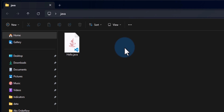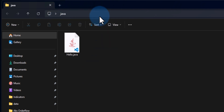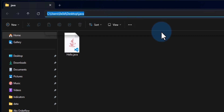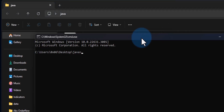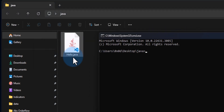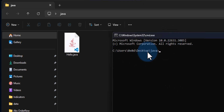What we will do is open the Command Prompt with this particular path. I will go to the navigation bar, left-click in the empty area, type 'cmd', and hit Enter. It will open the Command Prompt at this particular location. As you can see, it shows Desktop\java.